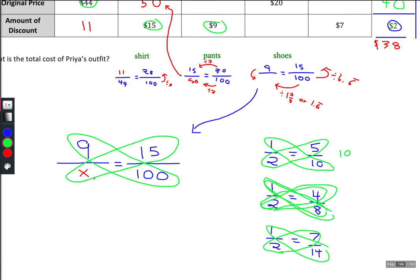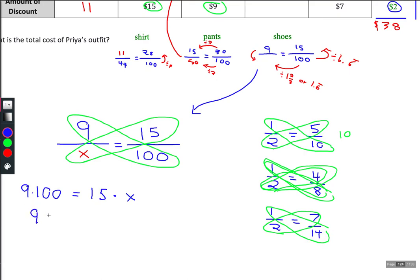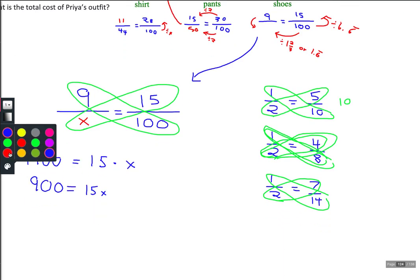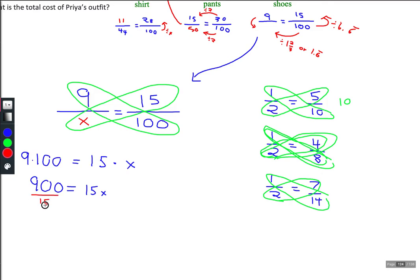So nine times 100 is 900, and that equals 15 times x. To figure out what x is — 15 times something equals 900 — we work backwards. We divide 900 by 15, which equals 60.